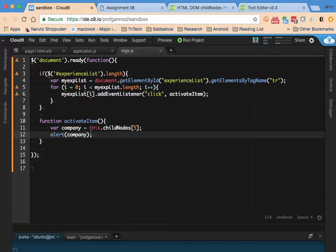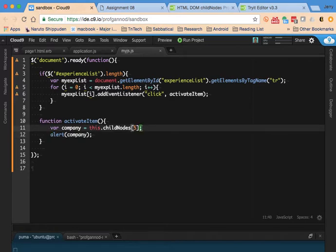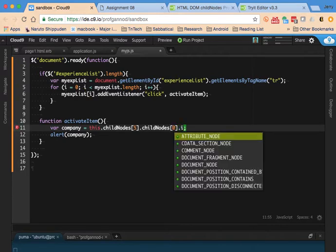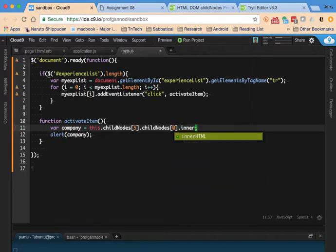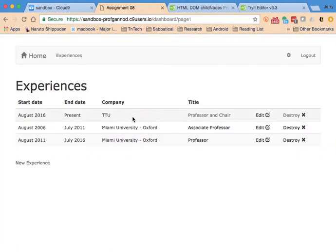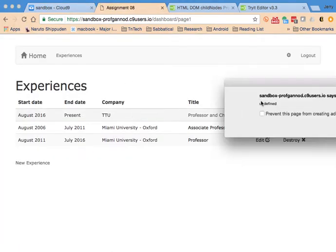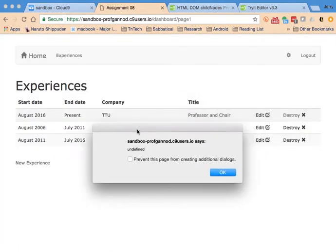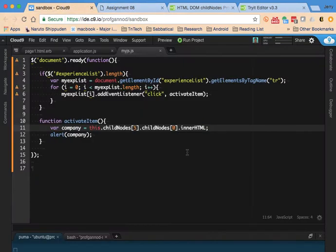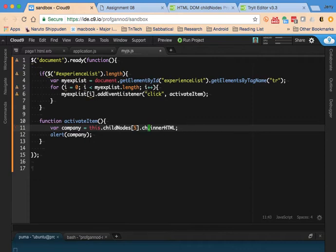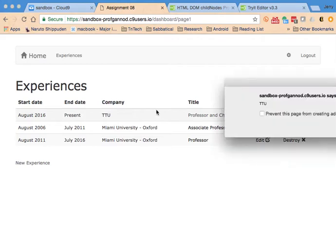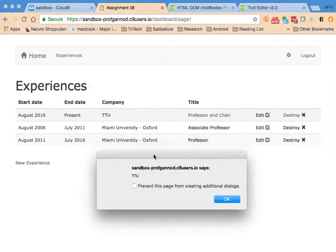Oh, I think I know what I want. I want the inner HTML. So it's a child. Let's see. It says it's undefined. Third time's charm. Maybe I just want this. There it is. Okay. So now I have the company name, which is what I wanted to be able to display when I have my modal window.